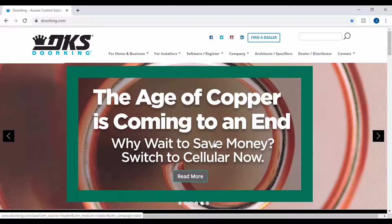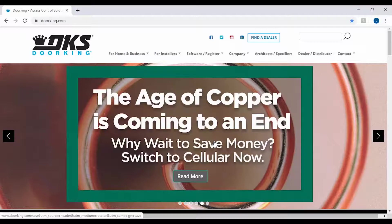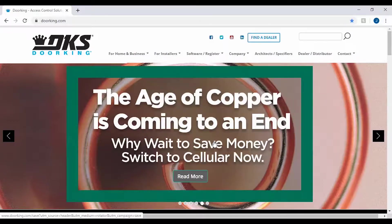Welcome back to DoorKing Tech Tips. Today we will be going over the installation of the Access Plus software.